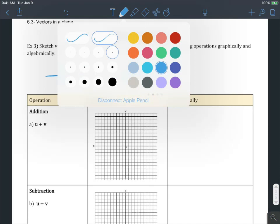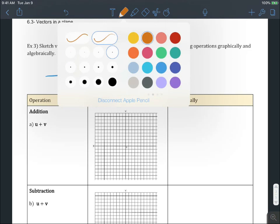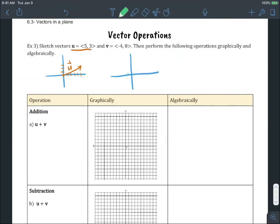Vector u is over five in the x direction — one, two, three, four, five — and up one, two, three, so the terminal point is at five, three. This is vector u. Vector v is negative one, two, three, four in the x direction and none in the y direction. So this is vector v.